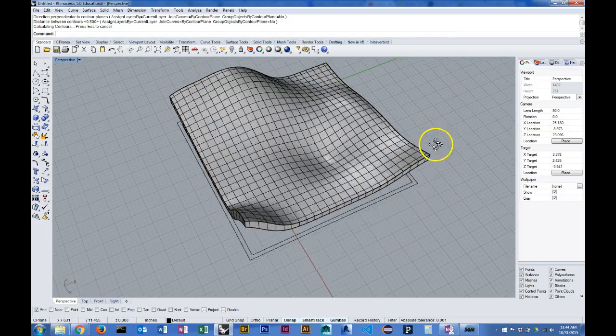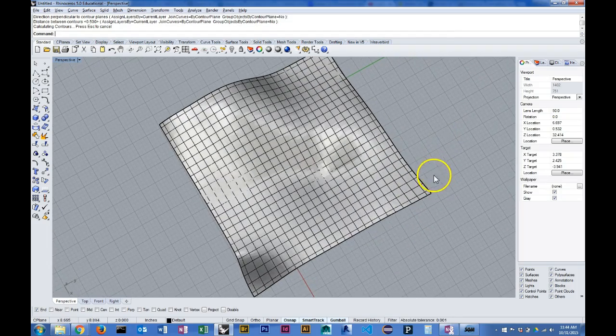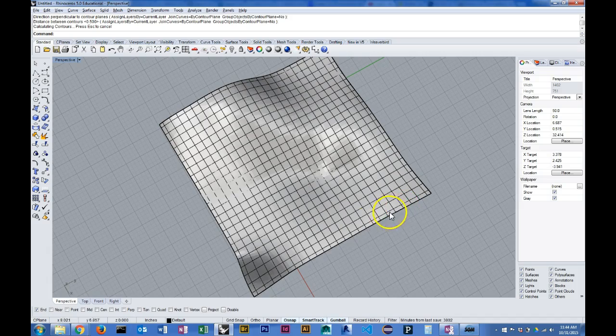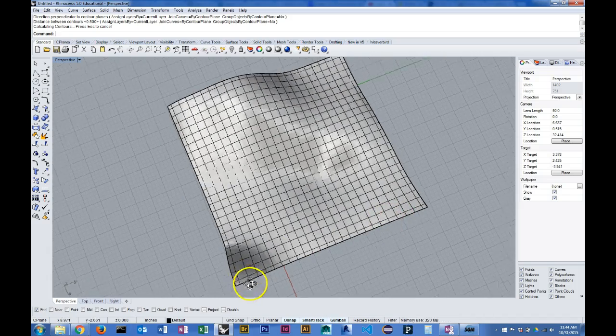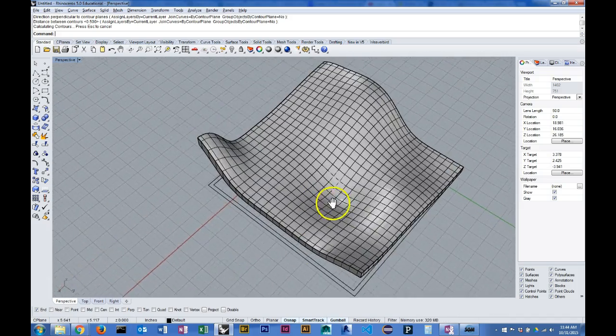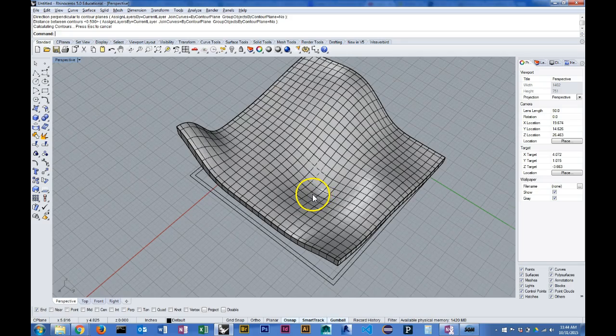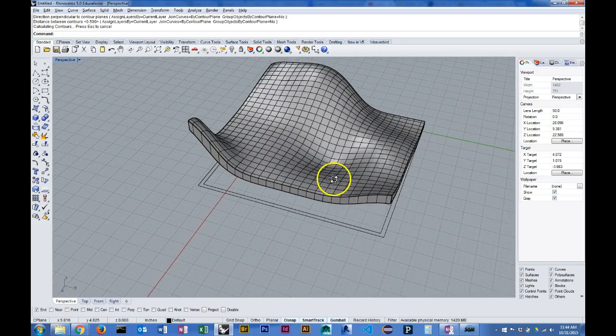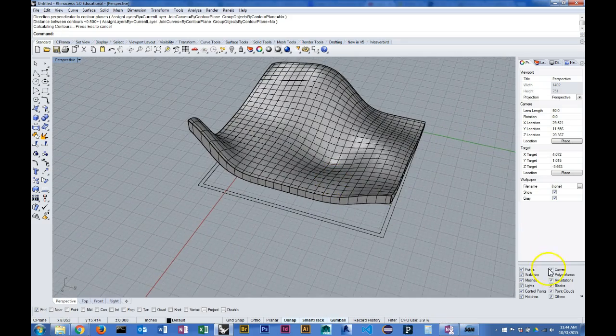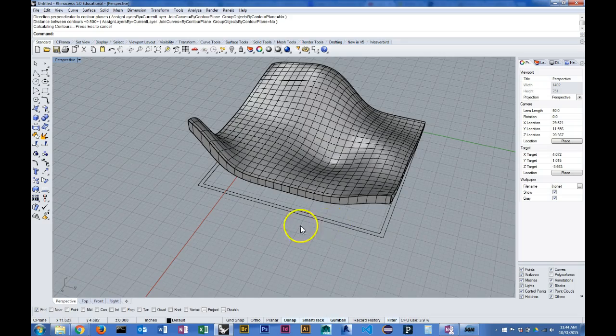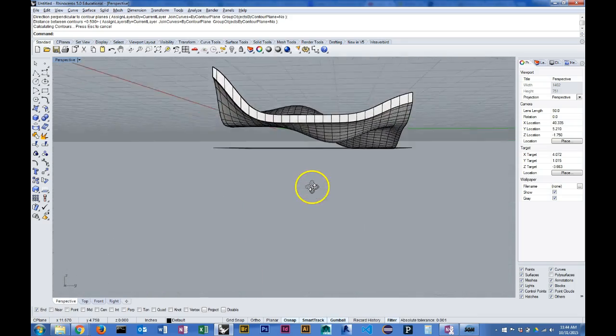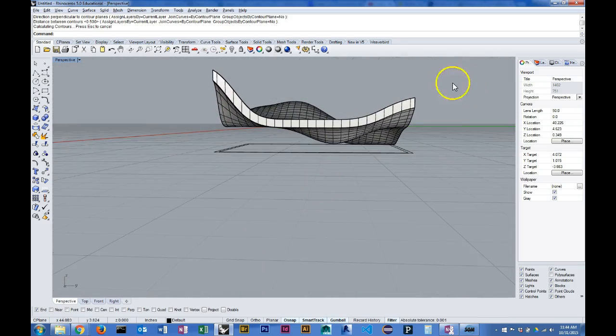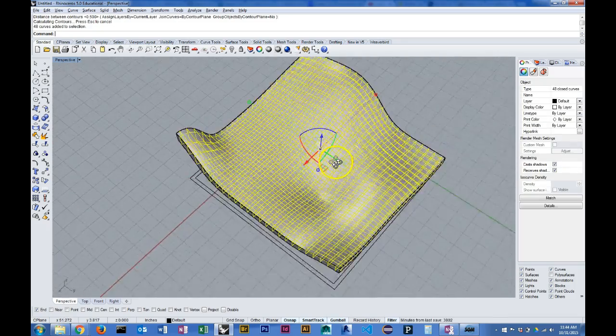Now we've got the same thing where my edge slices are a quarter of an inch inset from the edge. Once again I'm going to select just that geometry so I can group it.